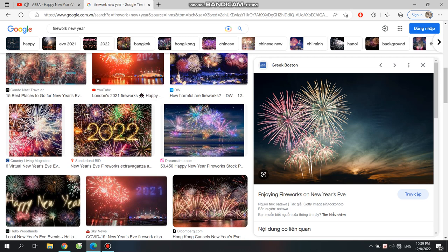Happy New Year, Happy New Year, may we all have a vision now. Happy New Year, Happy New Year, may we all have our hopes, our will to try. If we don't, we might as well lay down and die.